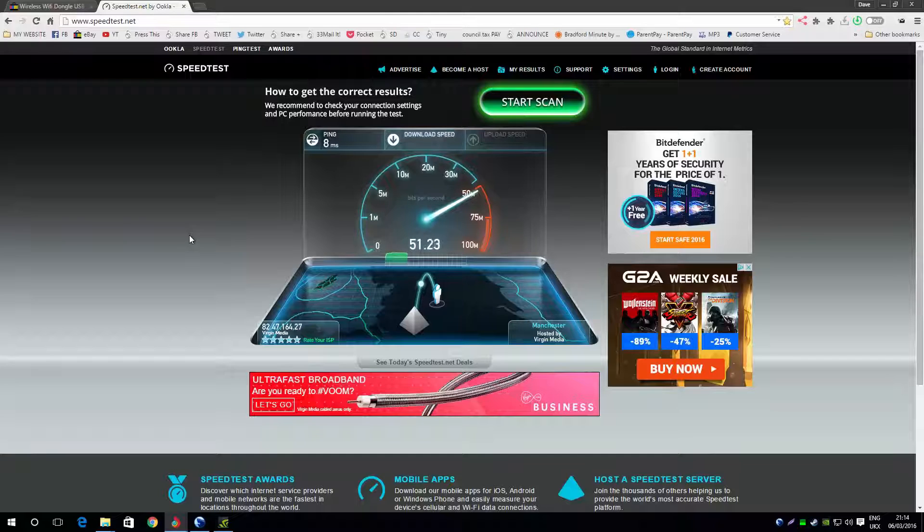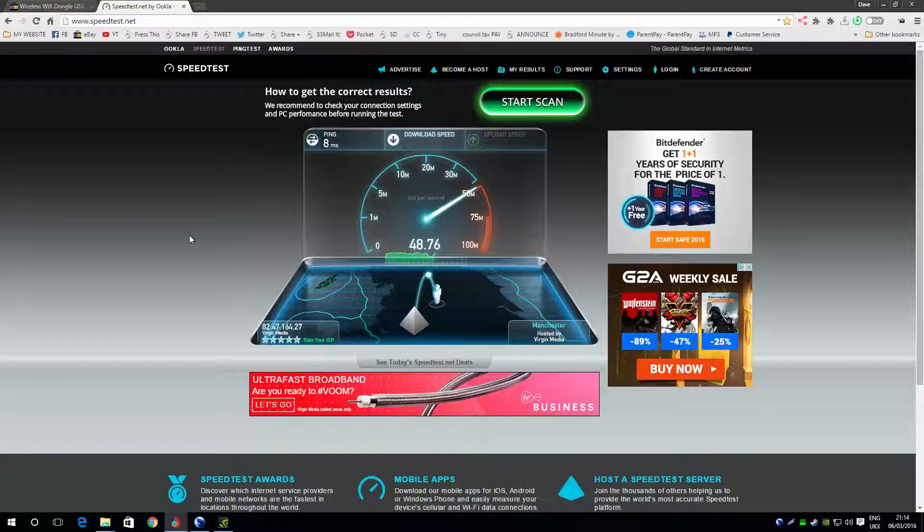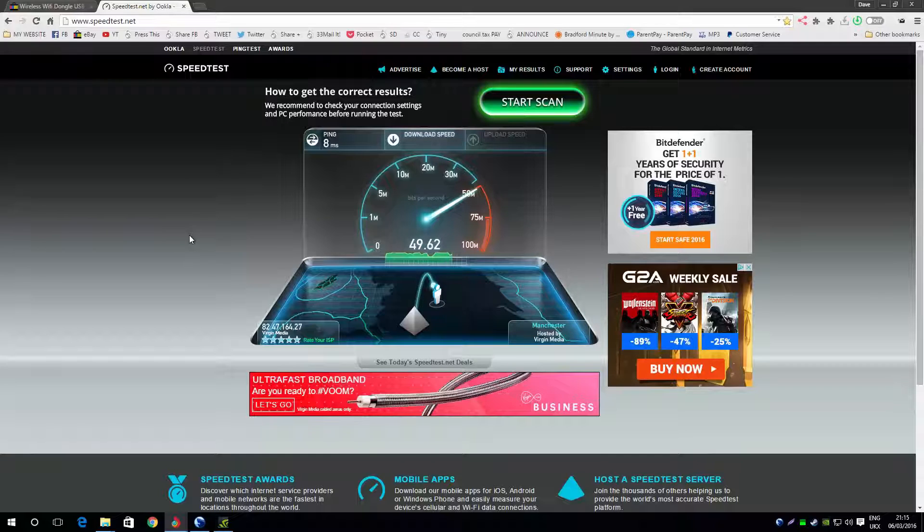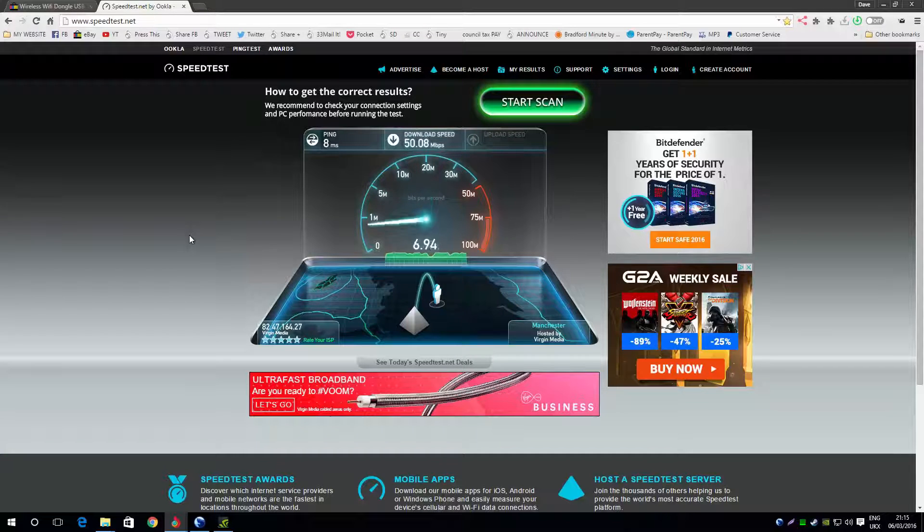There you go. I get 50 down, like I said. It's actually giving me a bit more, went up to 51, 52 there. So I get 50 down, I'm getting full whack. I'm actually getting full whack there.